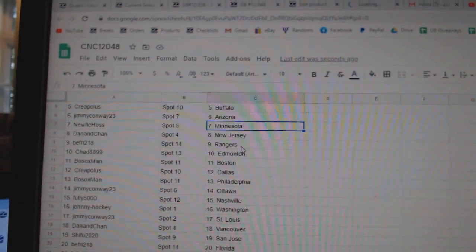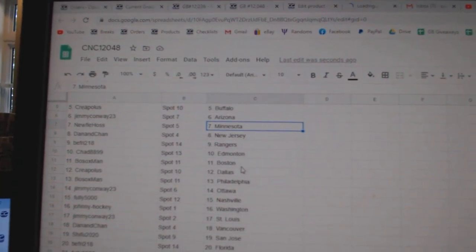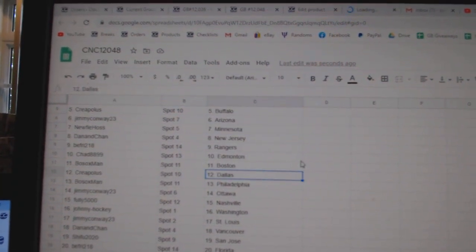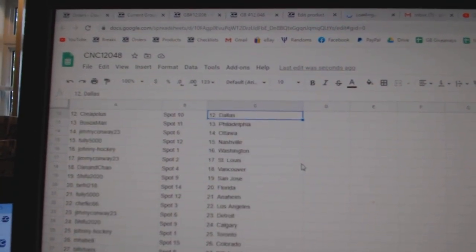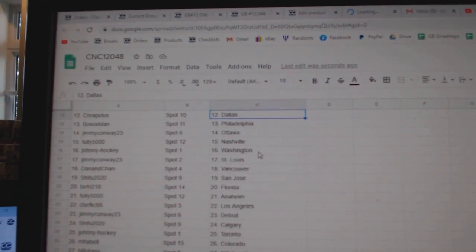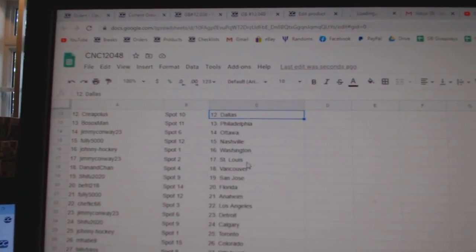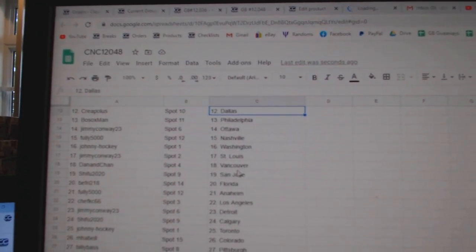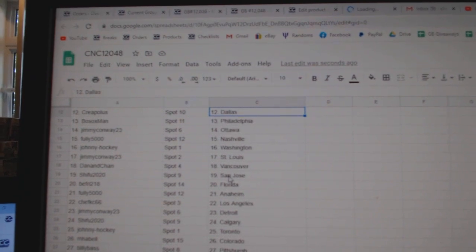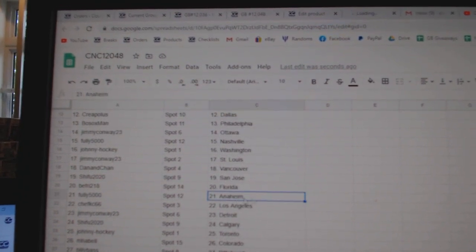Dan and Chan, New Jersey. Beef Fry Rangers. Chad Edmonton. Bosox Boston. Creepulous Dallas. Bosox Man Philly. Jimmy Conway, Ottawa. Foley, Nashville. Johnny Hockey, Washington. Jimmy St. Louis. Dan and Chan, Vancouver. Shifu, San Jose. Beef Fry.